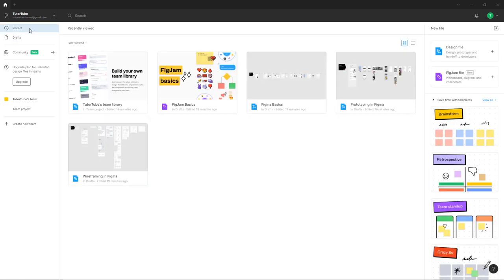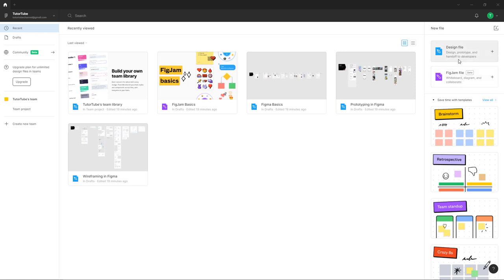Figma has two parts. Over here on the right side, you can create two types of new files: one is the Design file and one is a FigJam file, which is a whiteboard file.